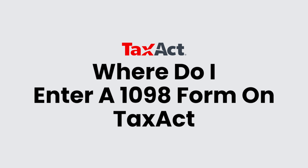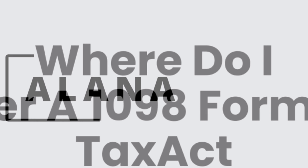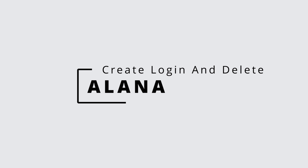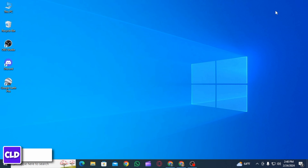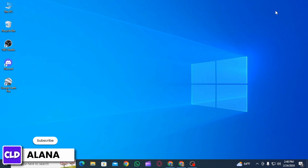Where do I enter a 1098 form on TaxAct? Hi everyone, this is Alana from Create Login and Delete. Let's jump right into the video. First of all, you want to open up any web browser and head over to taxact.com.